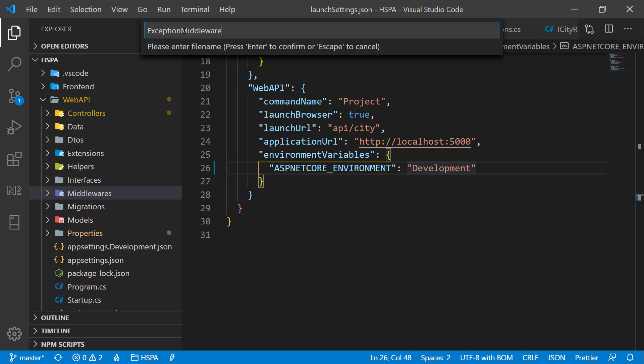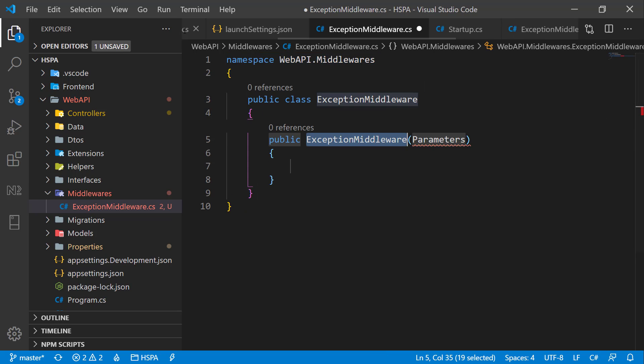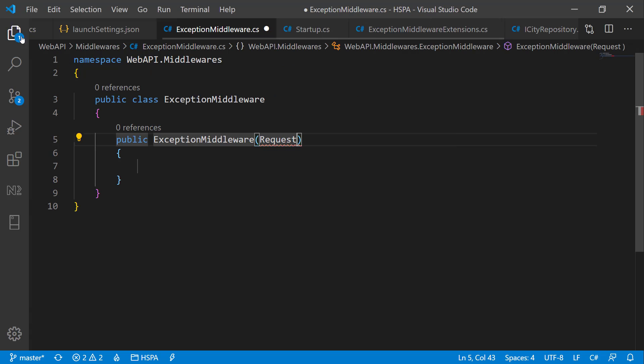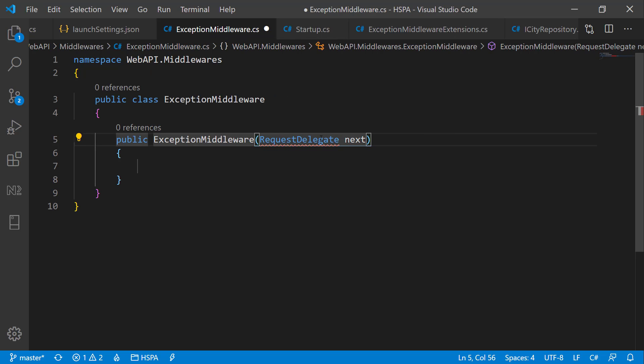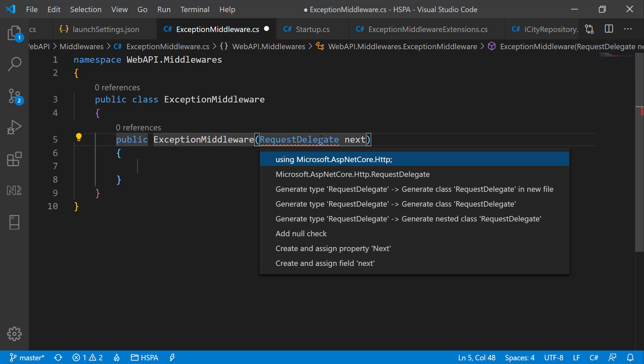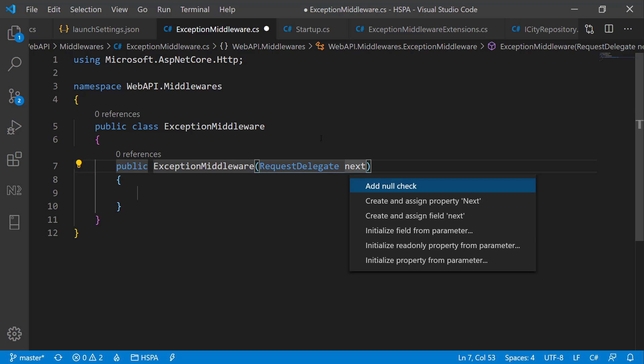This class should have a constructor. And RequestDelegate will be injected in this constructor at runtime. Let's name it next as this parameter will allow us to execute other middleware after the execution of this middleware. Initialize a field for this parameter.